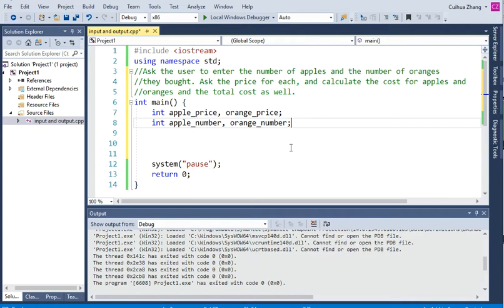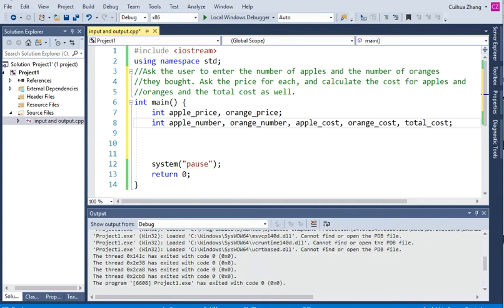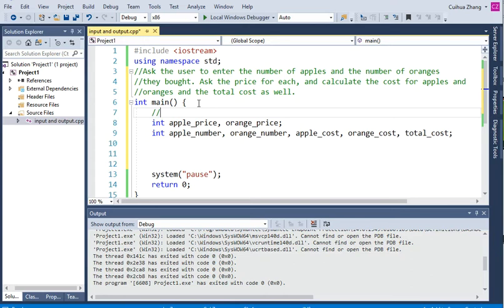We also need to know the total cost and the cost for each, so we'll declare apple cost, orange cost, and total cost. That's the variable declarations. I'll put my comments here — this section is called variable declaration, and this is also called documentation. It tells you what your code is doing.